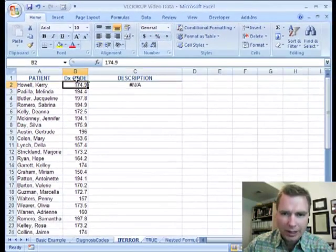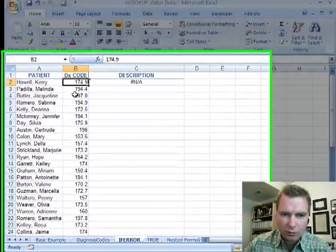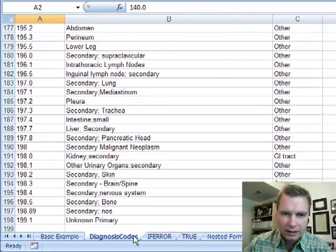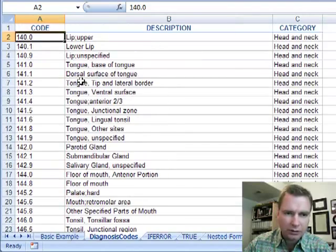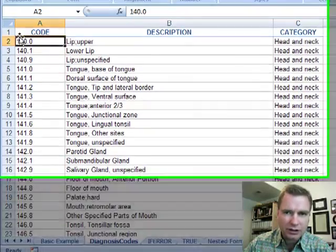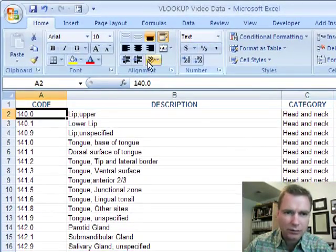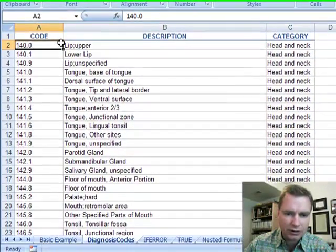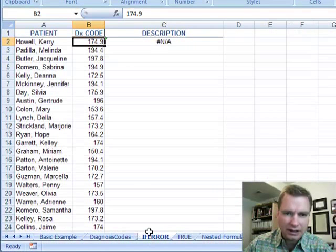this is formatted general you can see and it's all the way to the right. If you look over here, let's go all the way to the top. This is left justified and formatted as text which is your first clue that some of these things are in there as text and some of these numbers are in there as text and these numbers are in here as values.